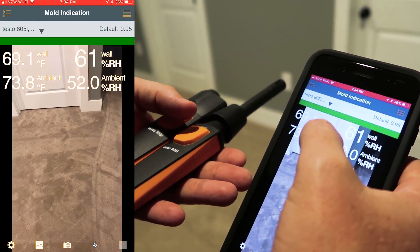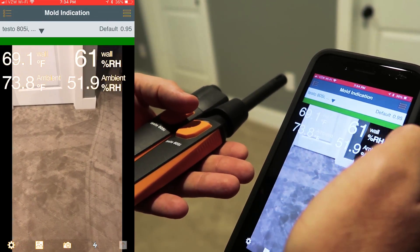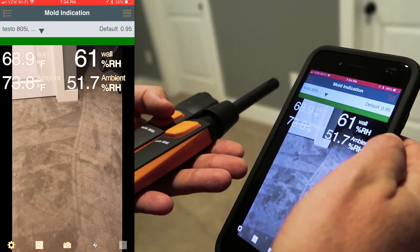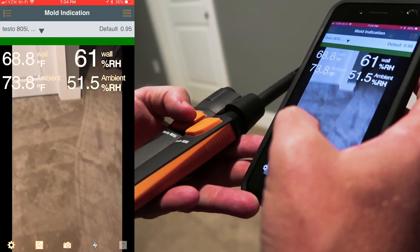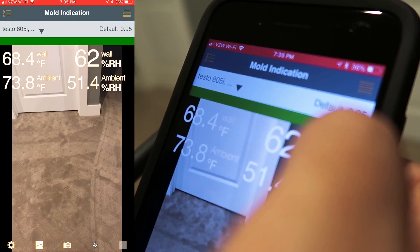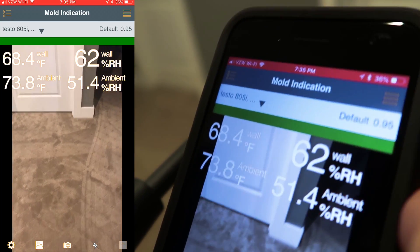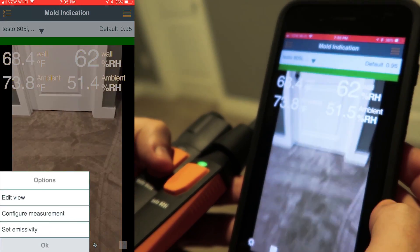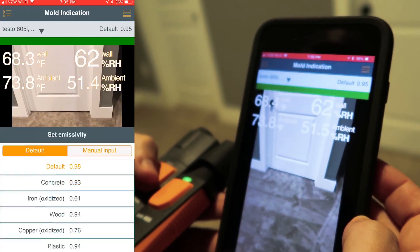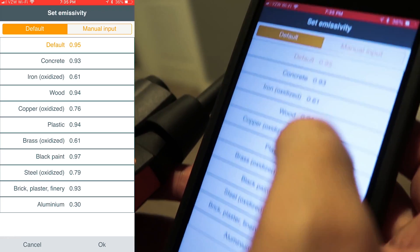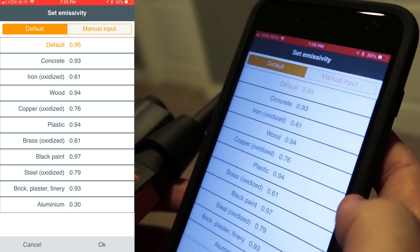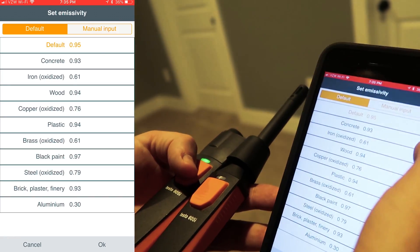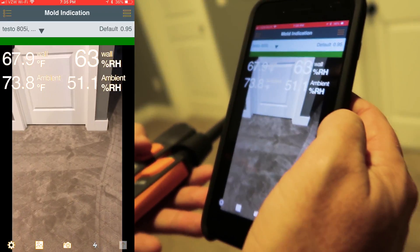It's calculating the wall relative humidity right now. You can see this bar up here on the top is green, which indicates that it's safe. We have an emissivity of 0.95 which is actually perfect, but if you want to change that, all you have to do is look up the particular material you're working on — there are a bunch of options right here and you can even input a manual emissivity.